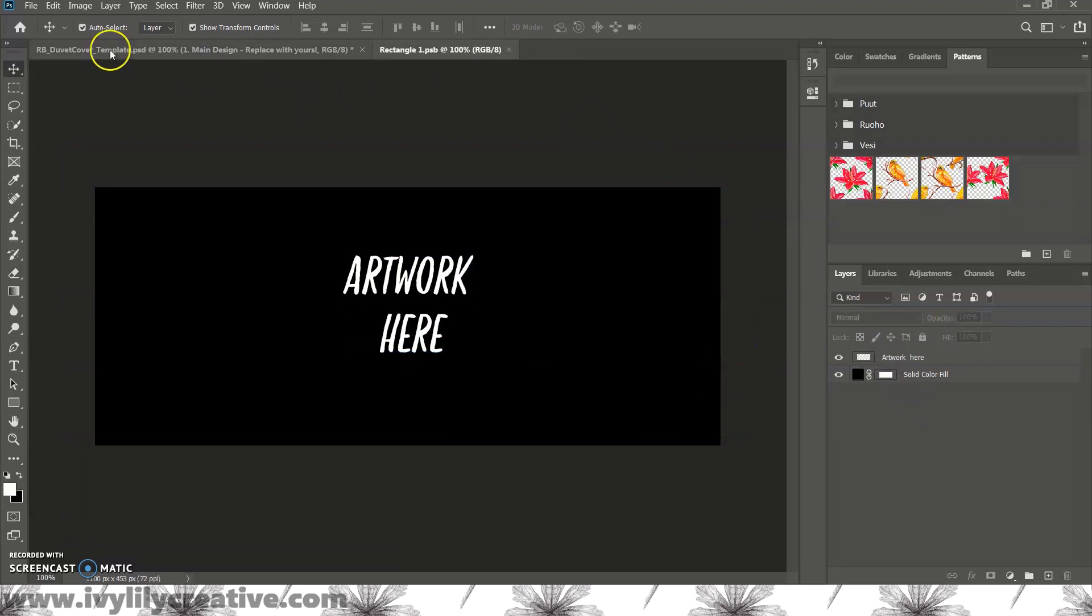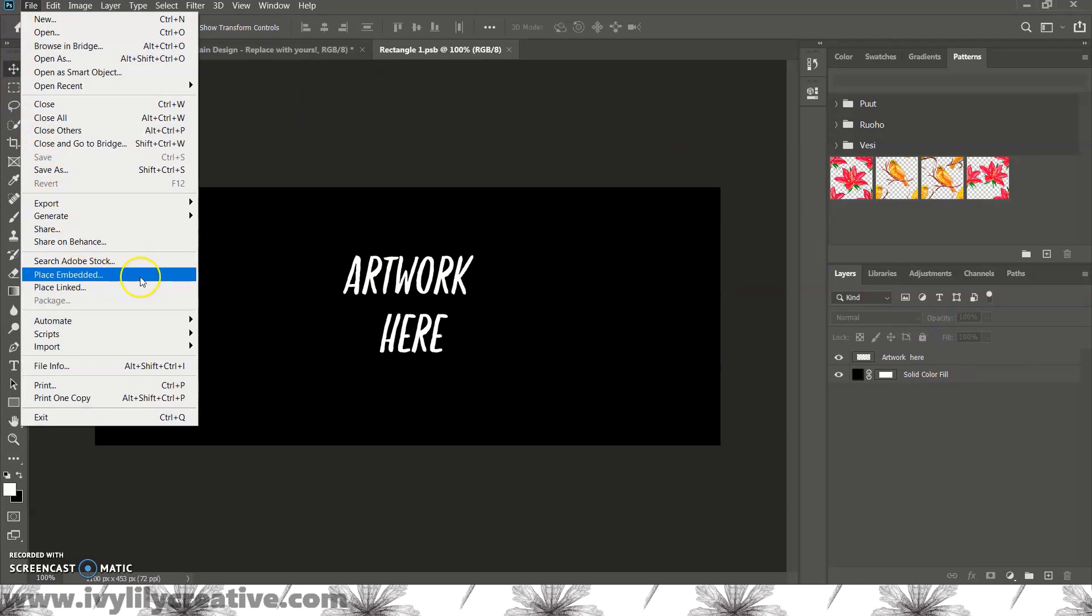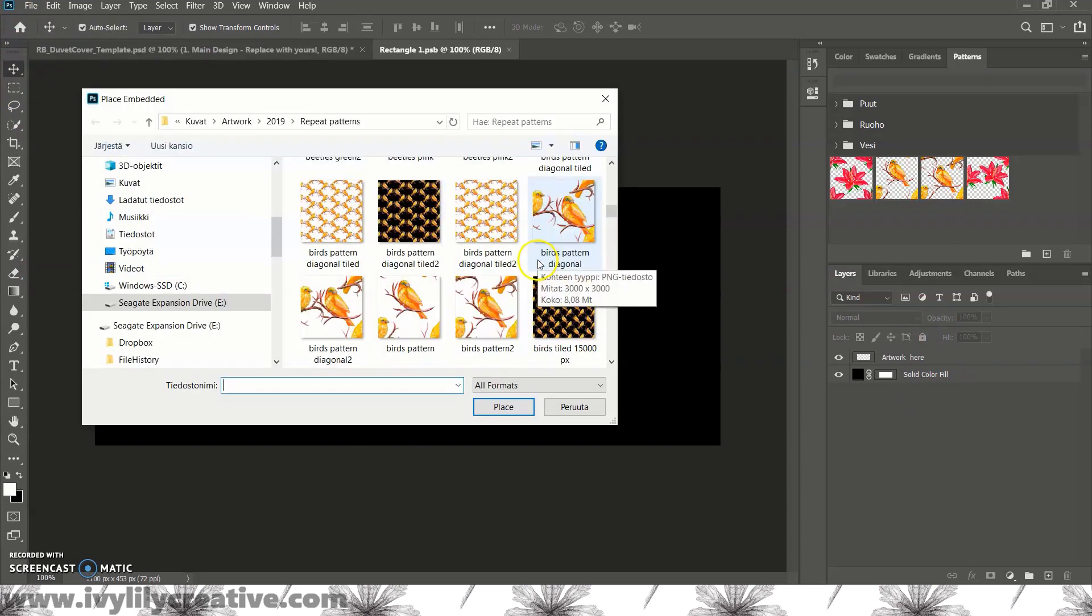And then, go to file and place embedded. Choose your artwork and click place.